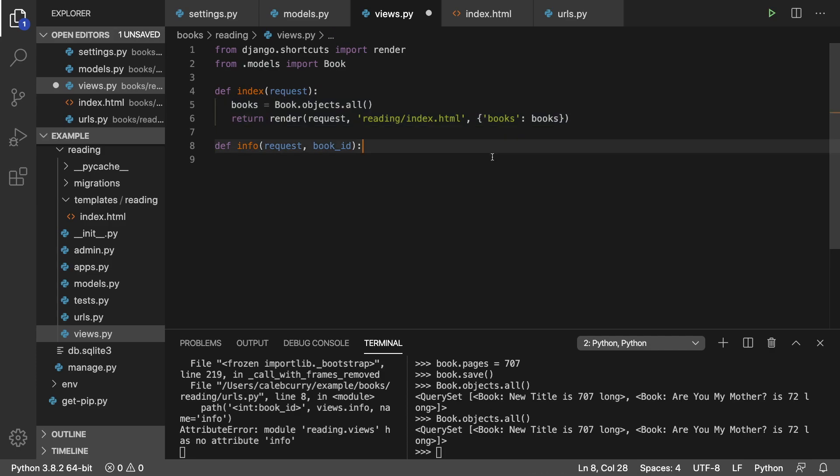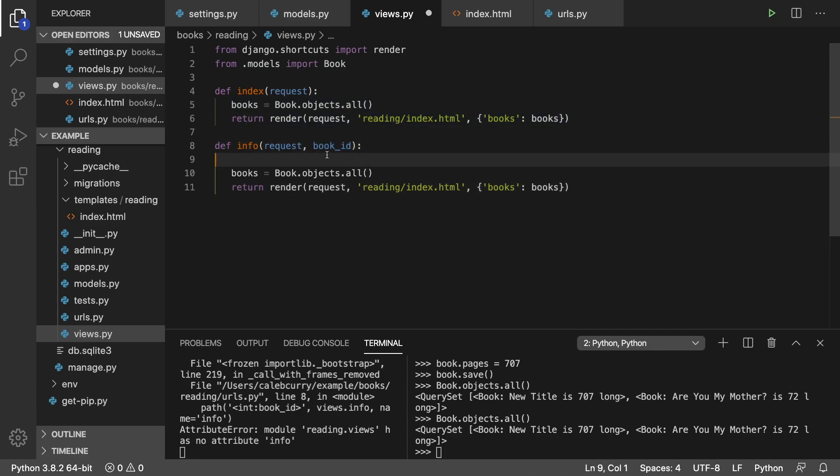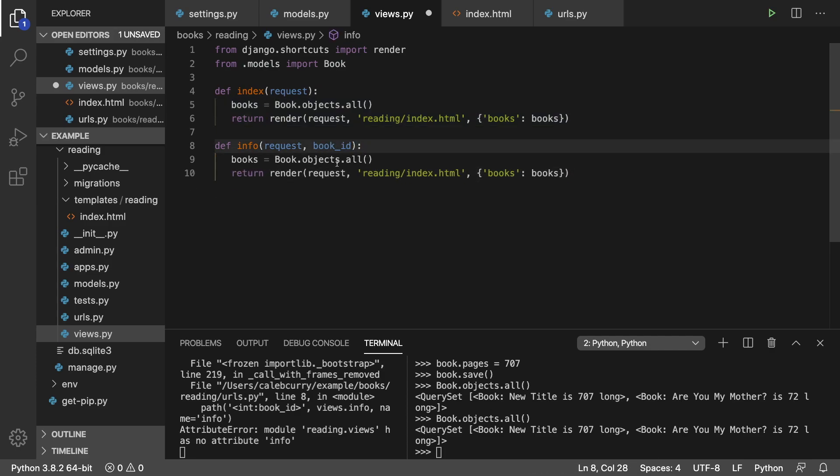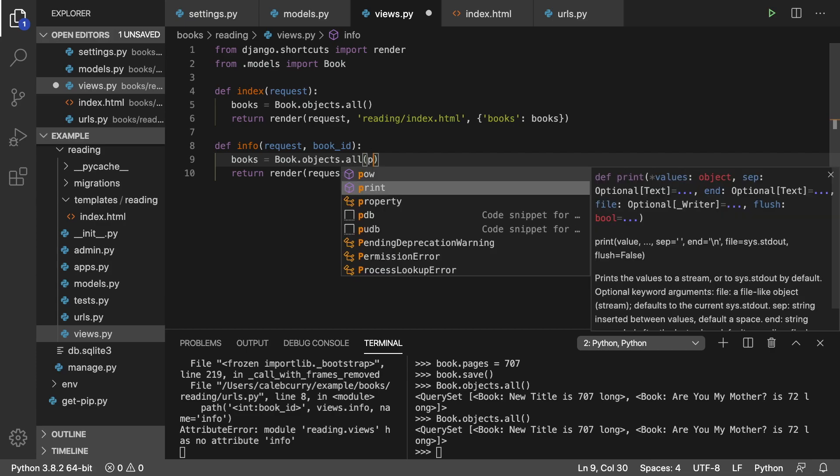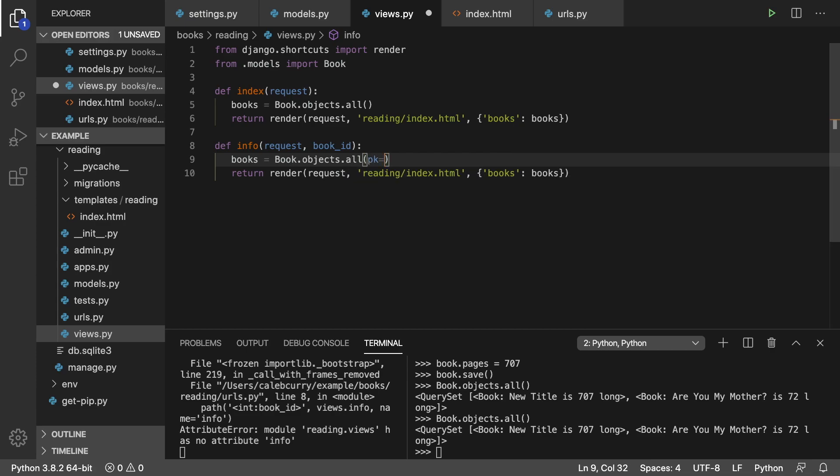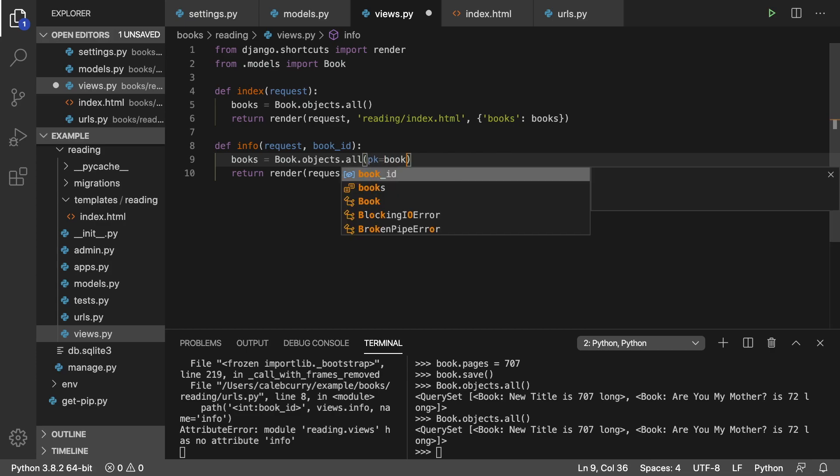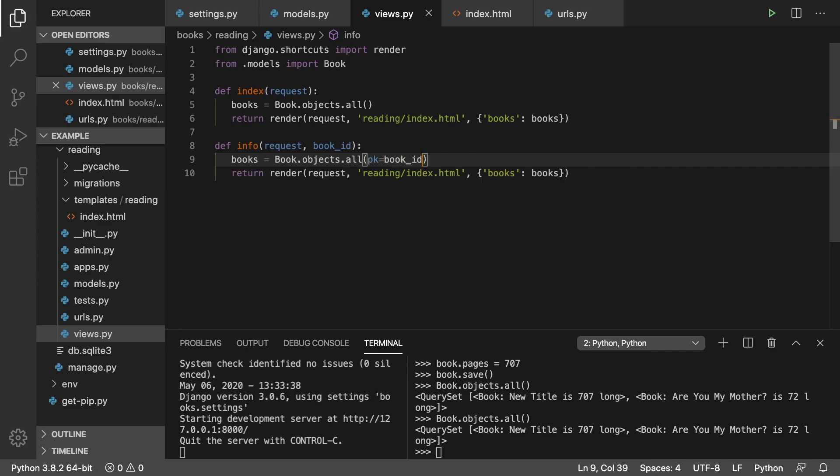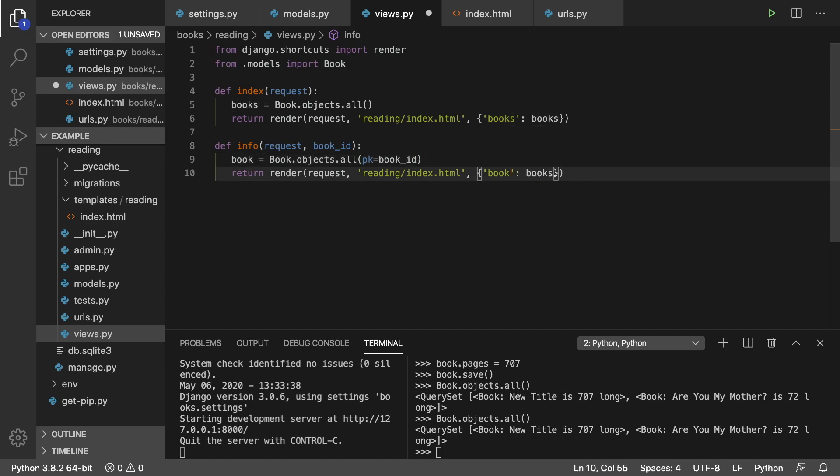And here instead of all, we're just going to say PK is equal to book ID. So I'll just get one book. And we can just change this to book. Just update this to be correct.